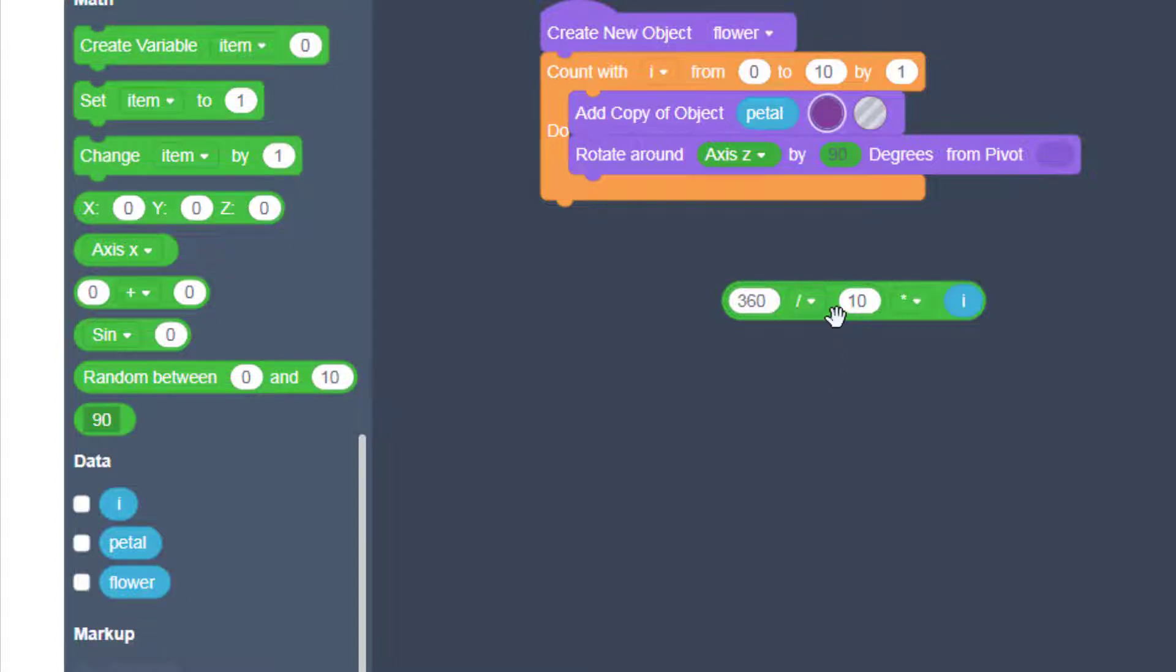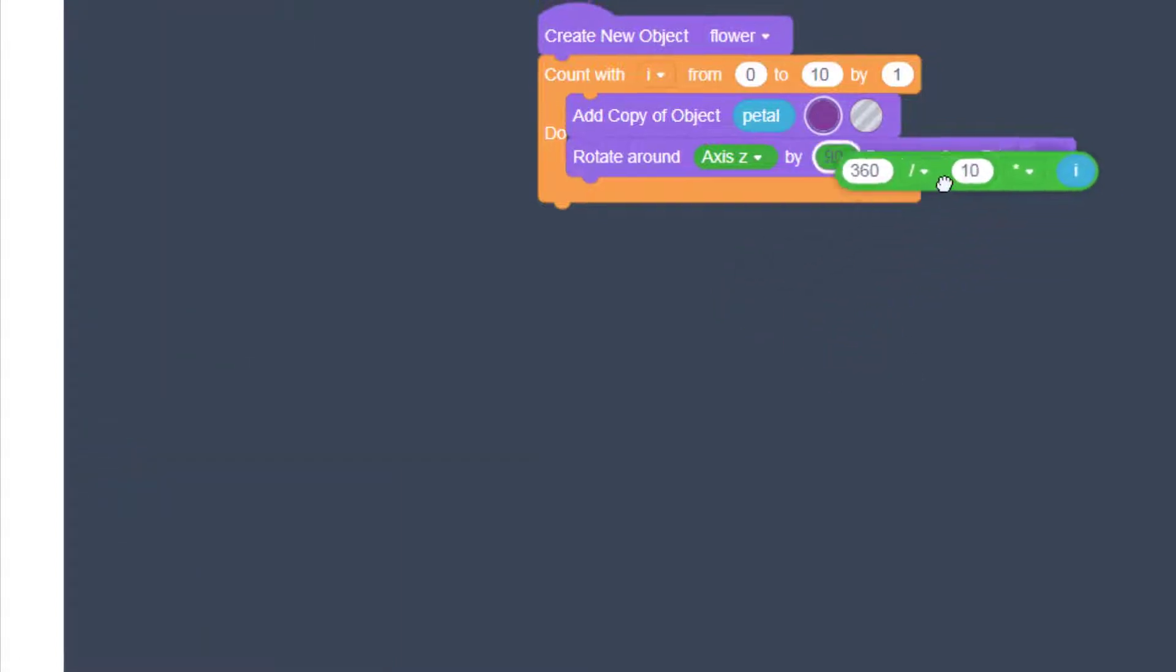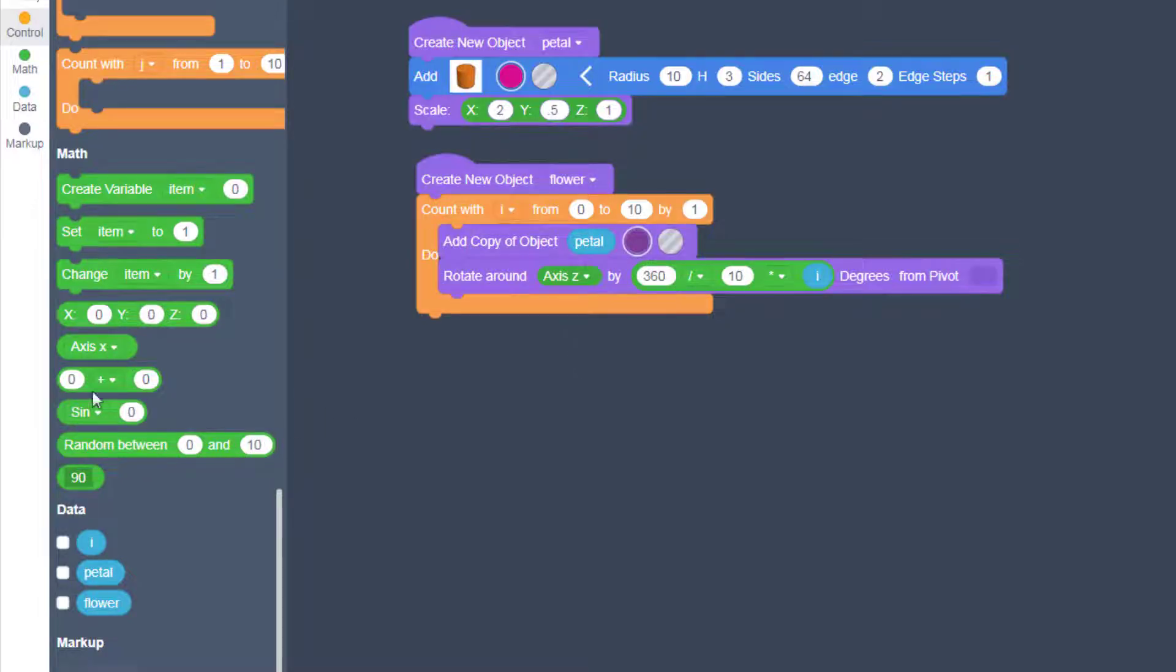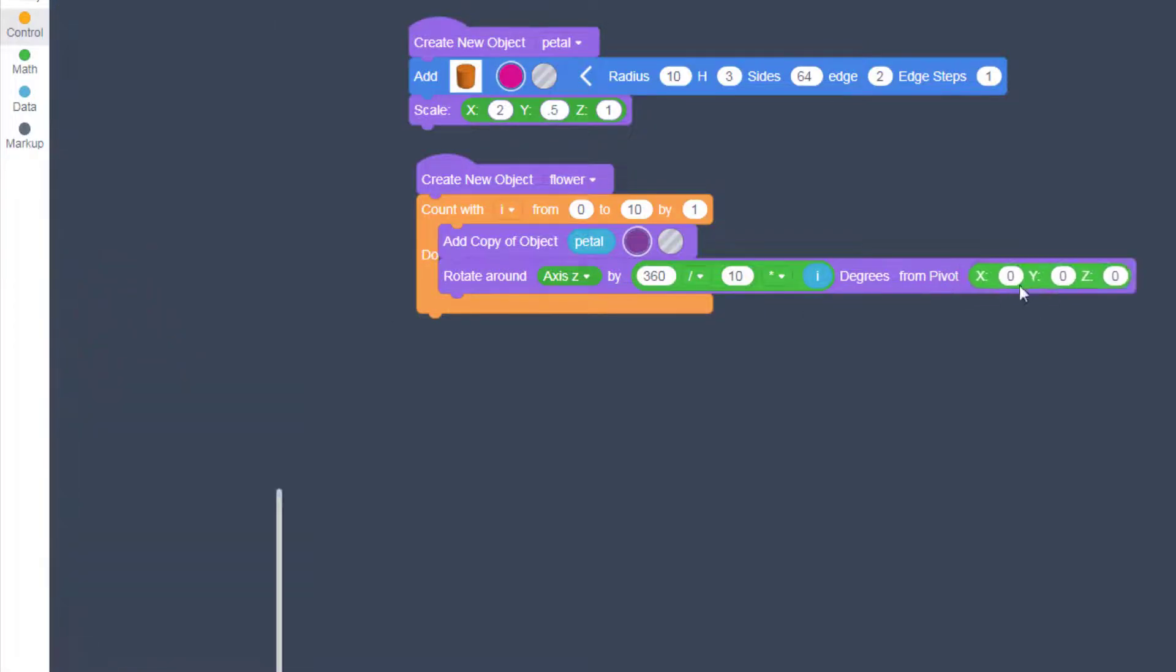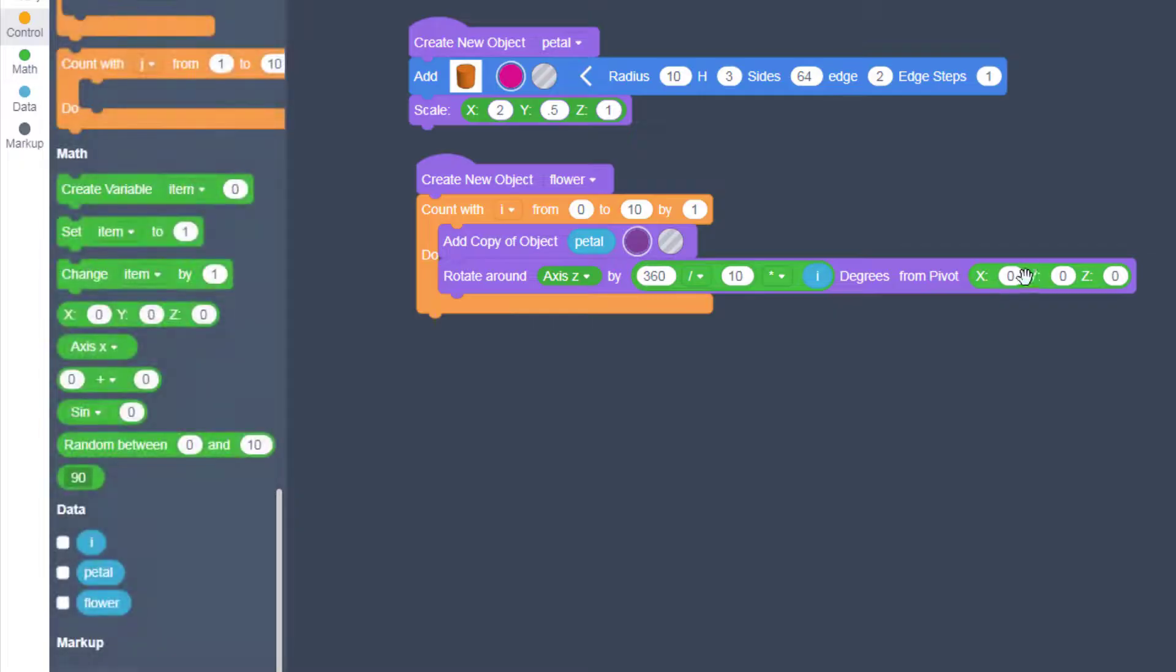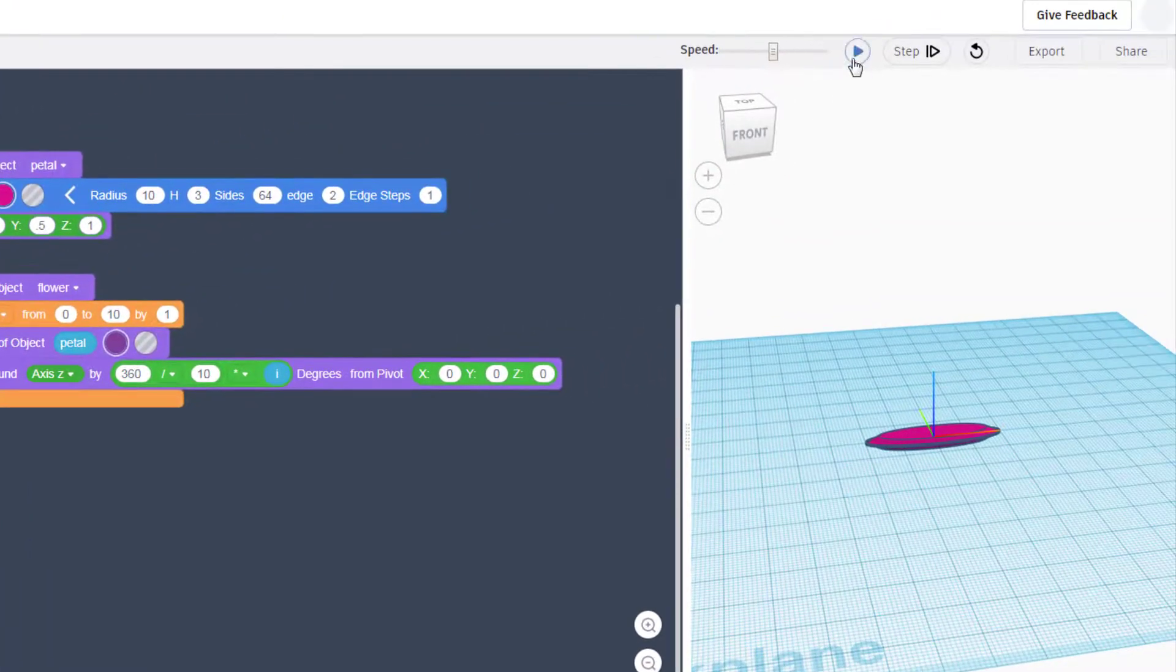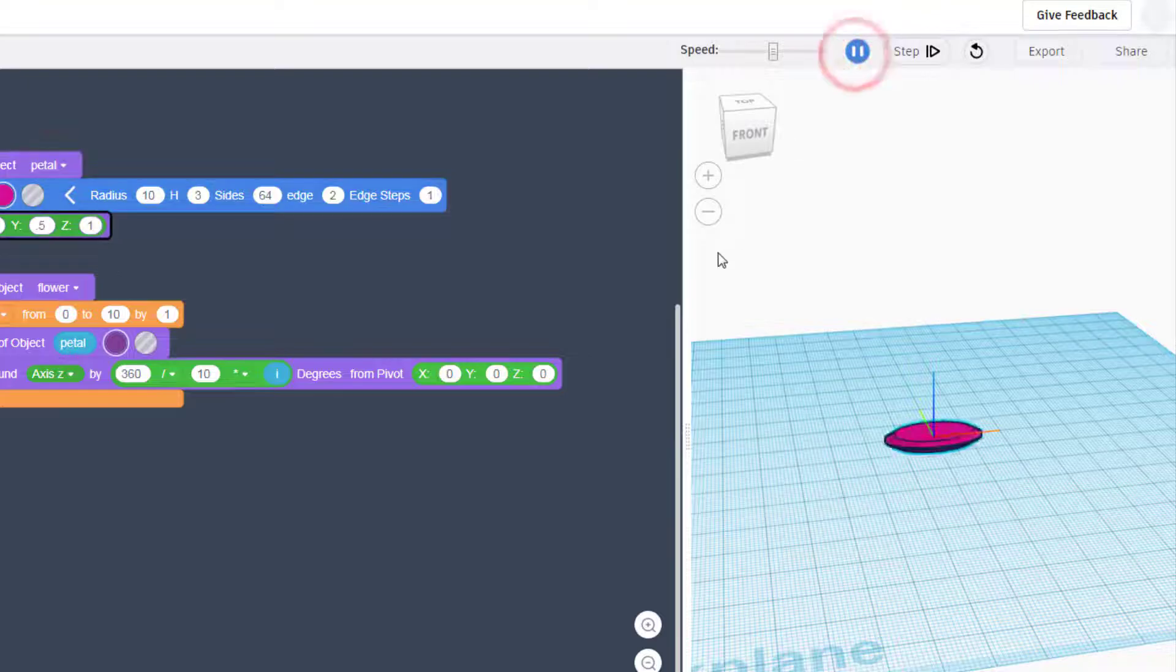Once you've got your cool piece of math built drop it in the rotation location and then bring out one more xyz of zero which for now we're going to leave right at that location. And then hit play to check out your cool flower drawing.